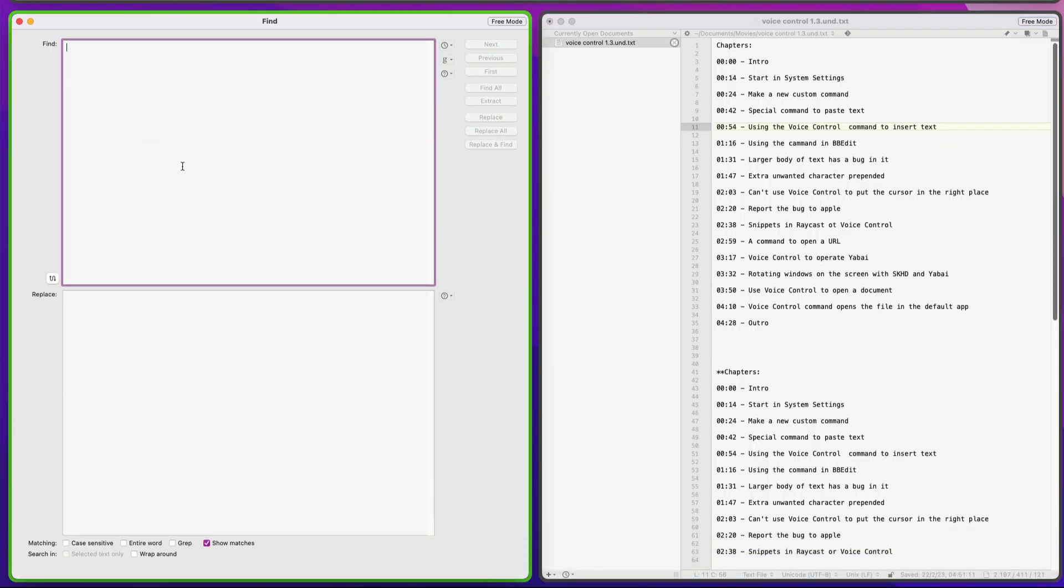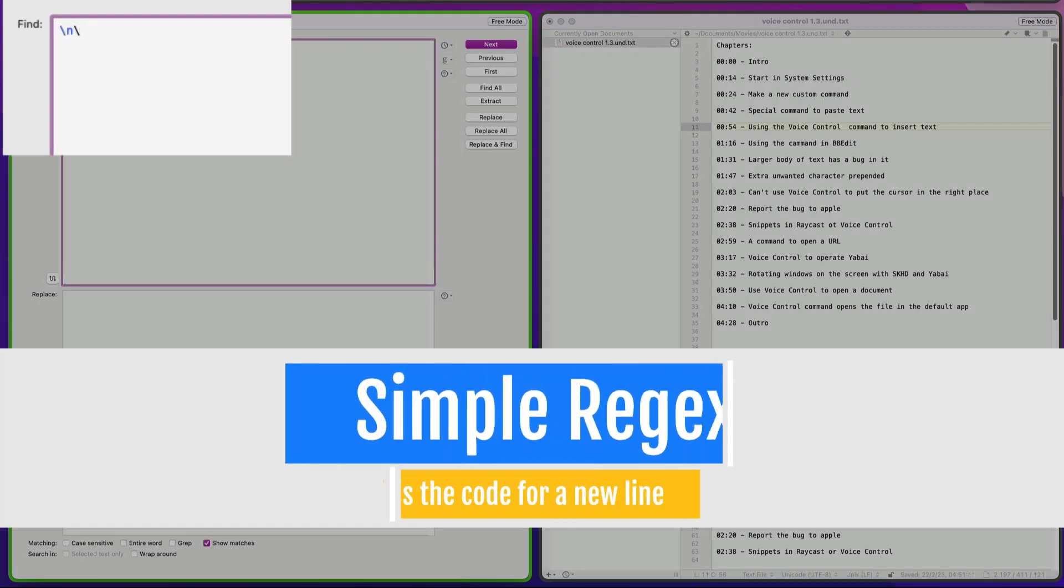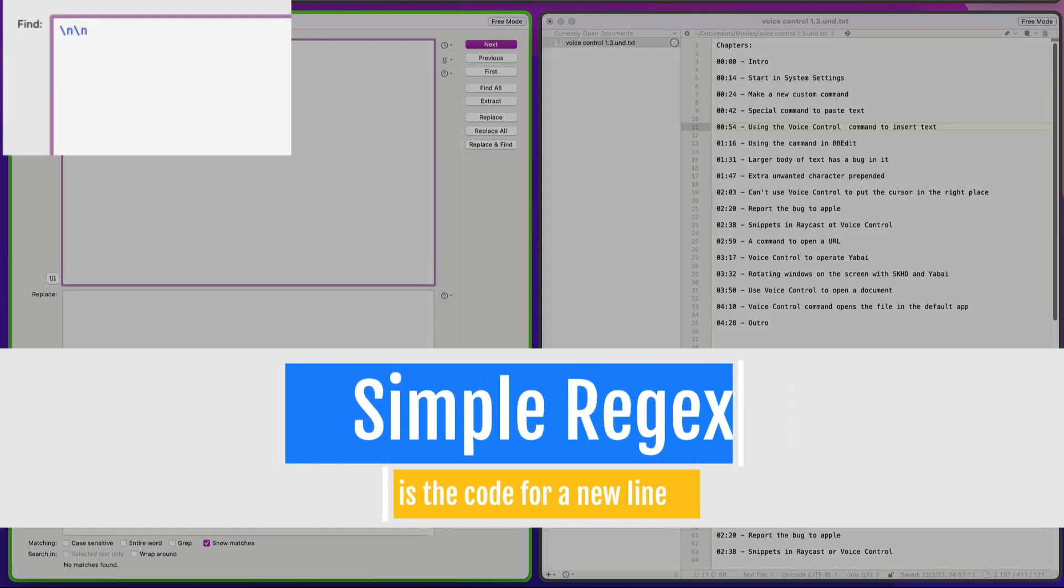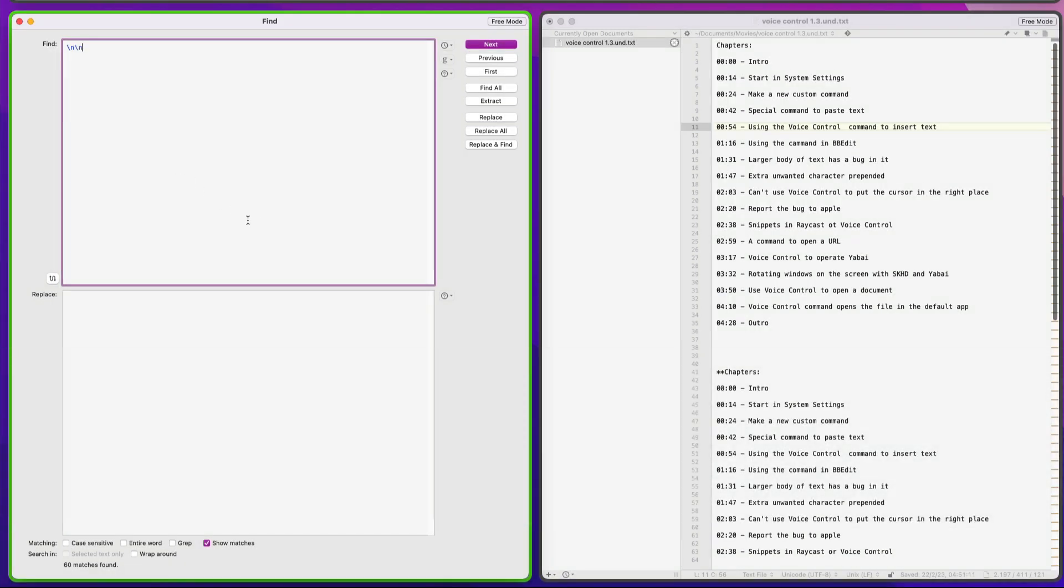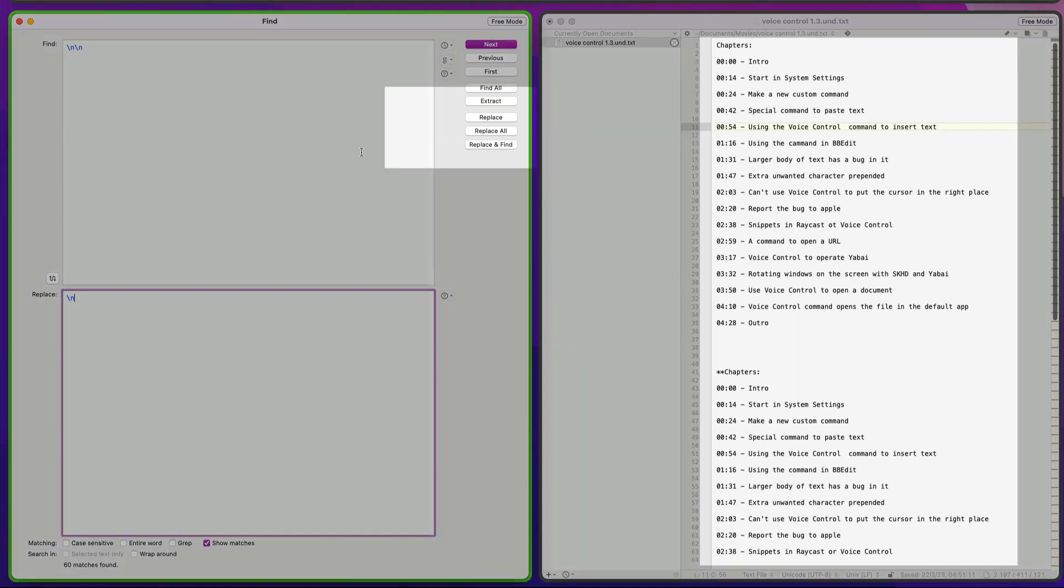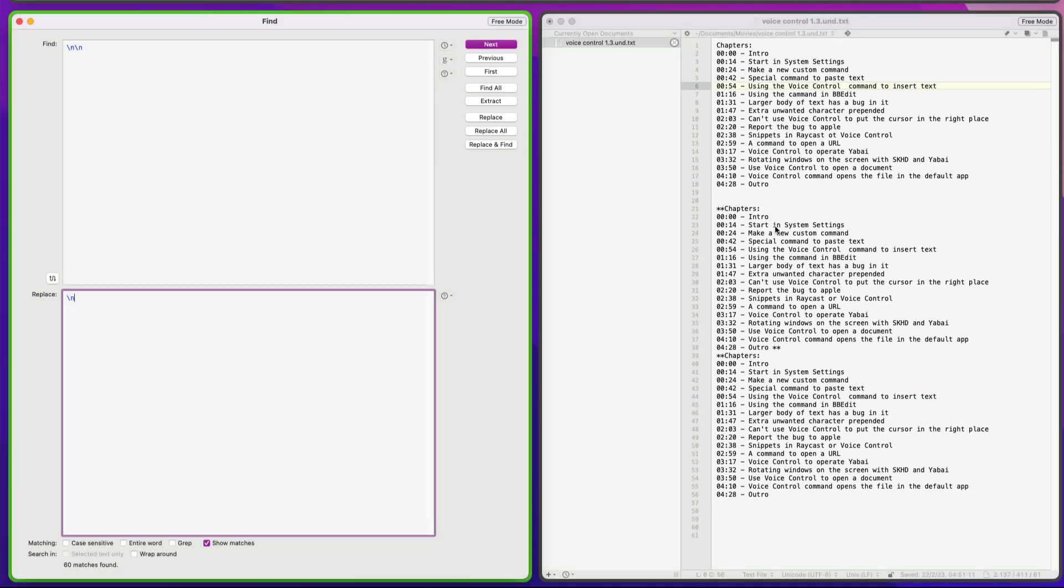And we're going to tell it to look for places where there's two end of lines. So we're going to have backslash N, backslash N. So we'll put that in twice and it's going to find all those lines where it's got backslash N, backslash N. And we're going to replace it with just one backslash N. And we can do Replace All. And you see that tidied up nice and quickly. How easy was that?